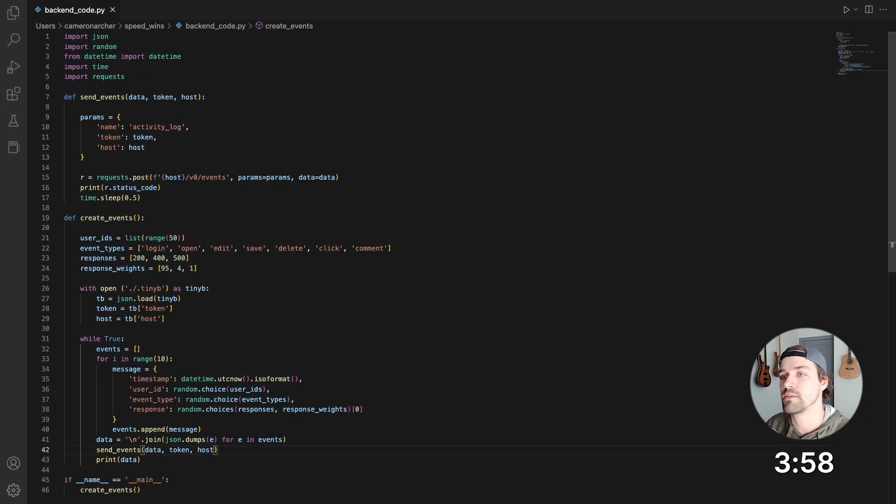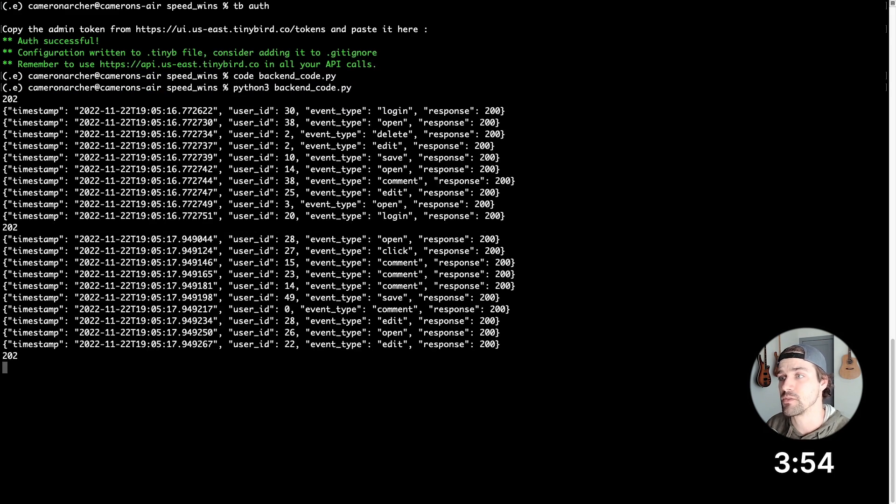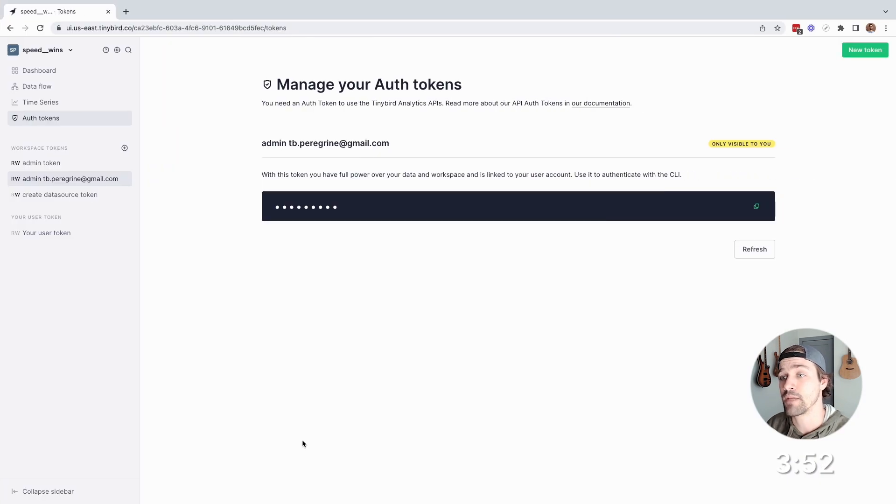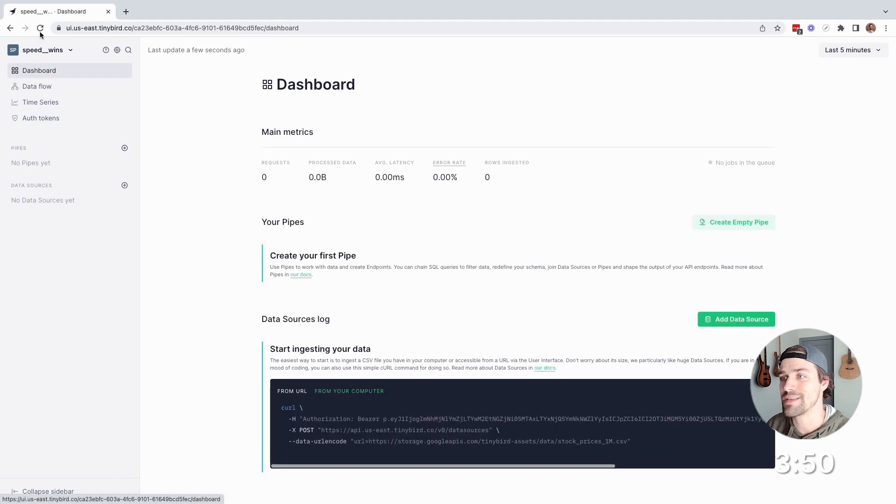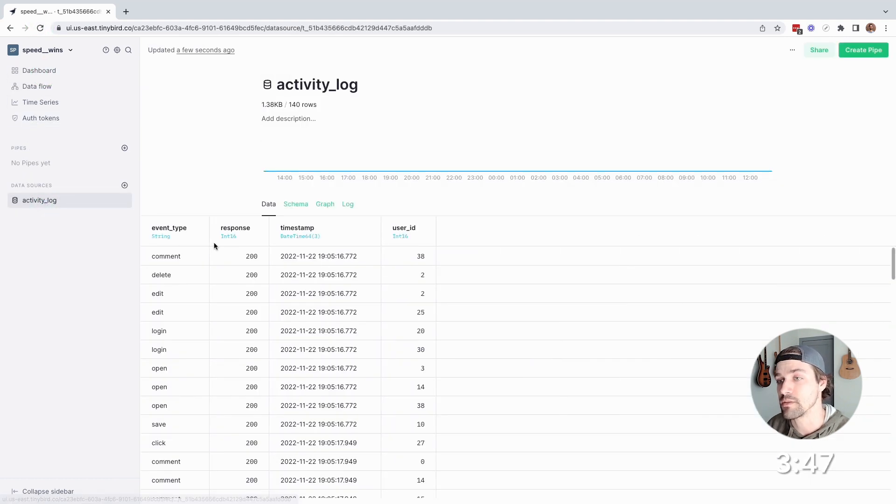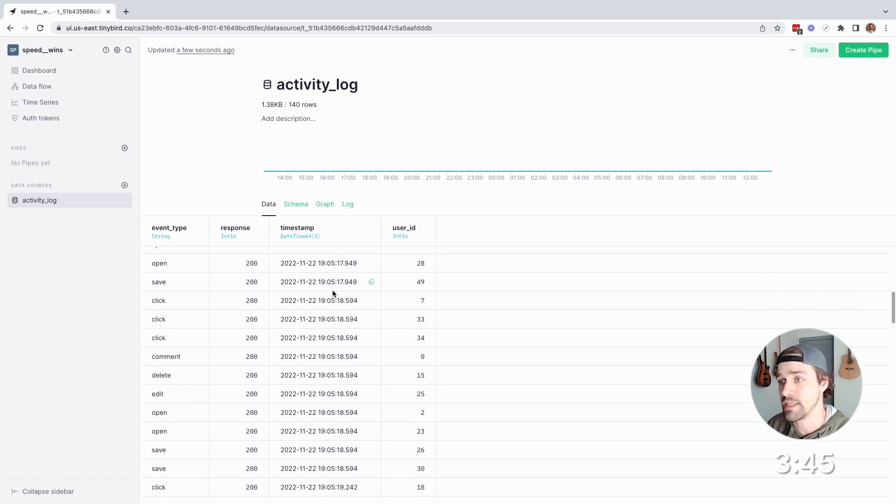Now let's save the file and then go run the script, and we can see events being sent to TinyBird. Now, back in the UI, if I refresh my workspace, I'll see that activity log data source, which is basically just a ClickHouse table, and it's got some data in it.